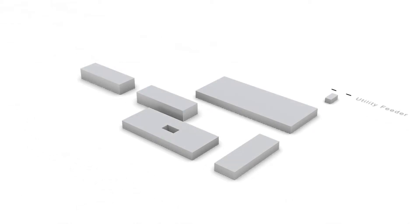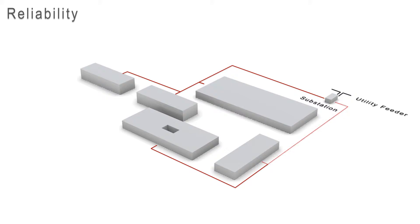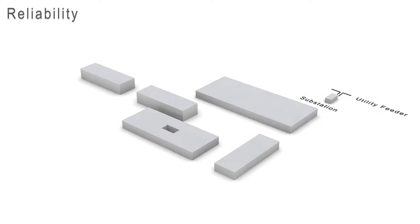First, let's discuss reliability. Here's an example of a radial distribution system. Notice that there is only one path for the electricity to flow from the substation source to each building. If there is a disturbance, then a breaker trips in the substation, and all of the buildings along the distribution line are disconnected from the source, leaving everyone in the dark.